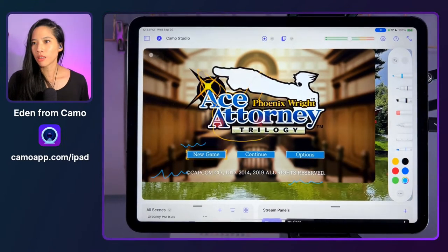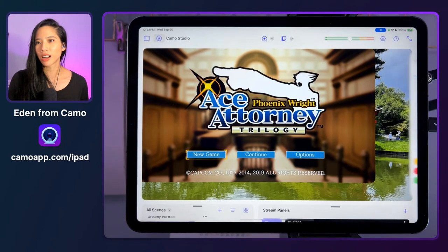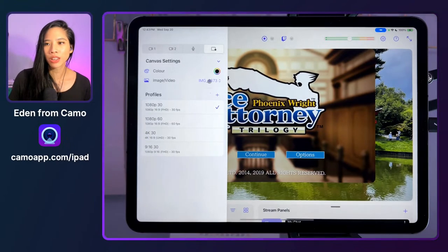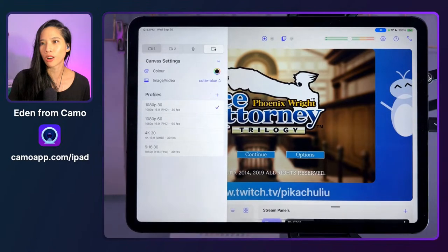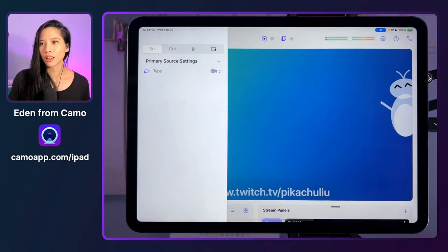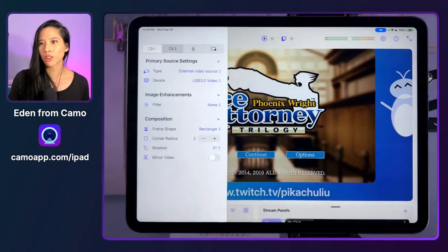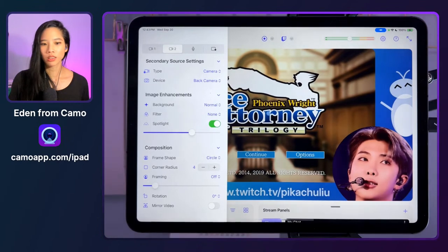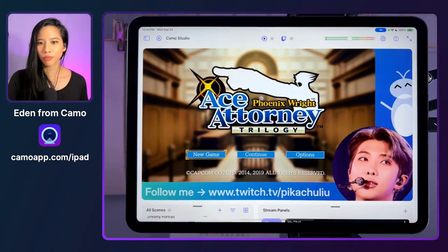You can hit the all-clear button to clear everything from your scene — that's also just demoing how easy it is to go back to what you were doing. You can turn your sources on and off. Let's bring back the video game — capture card source — and the camera — back camera. Done. See how quick and easy that was? Just a few clicks.